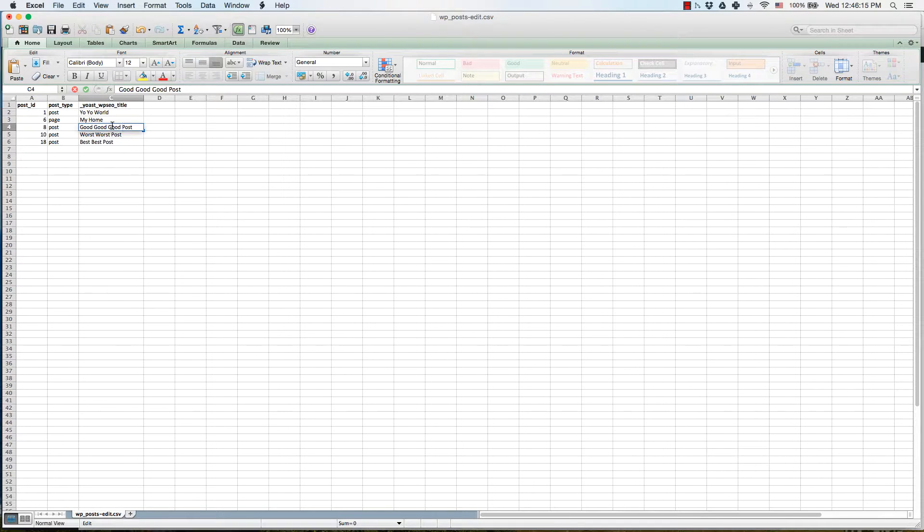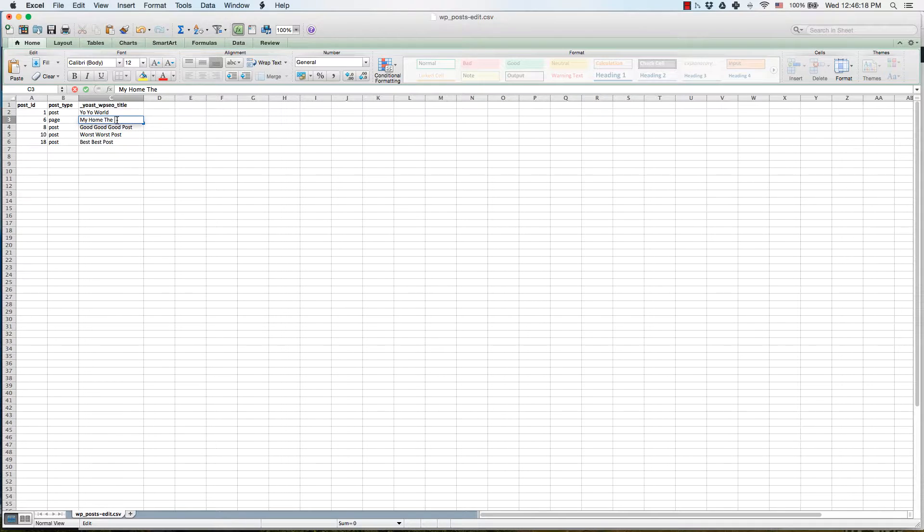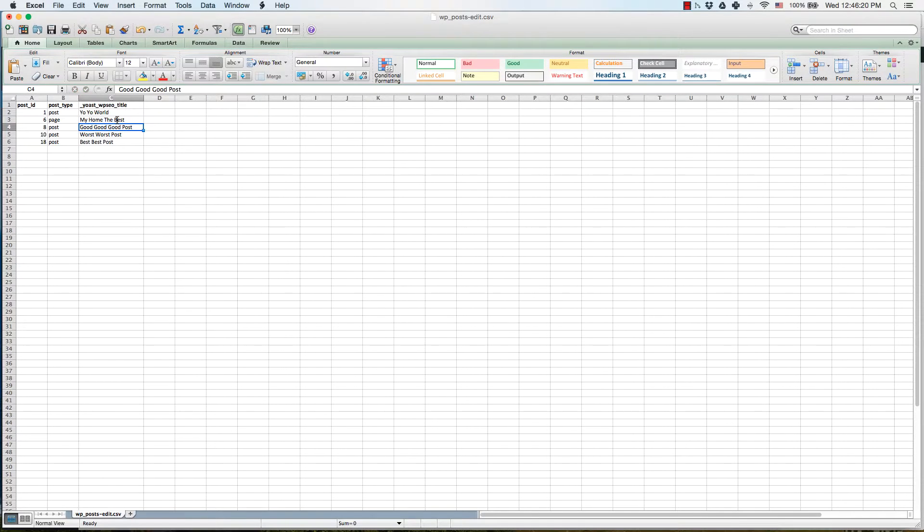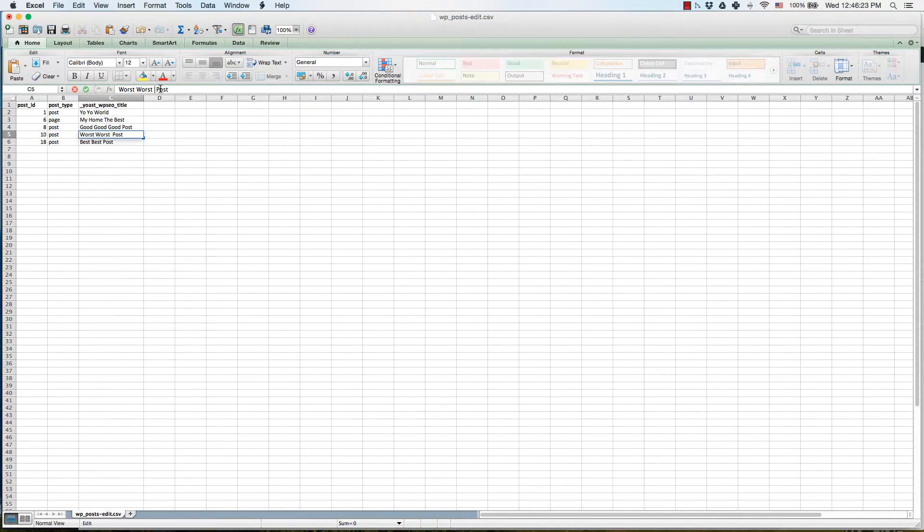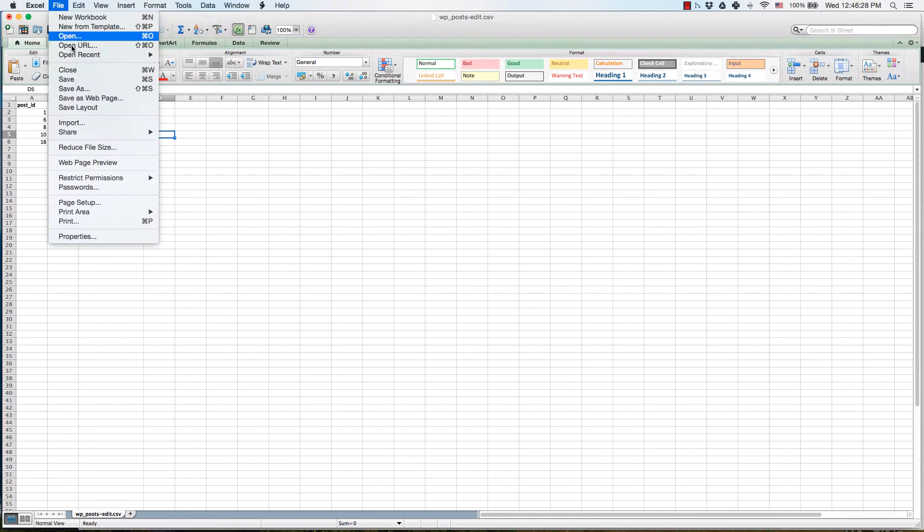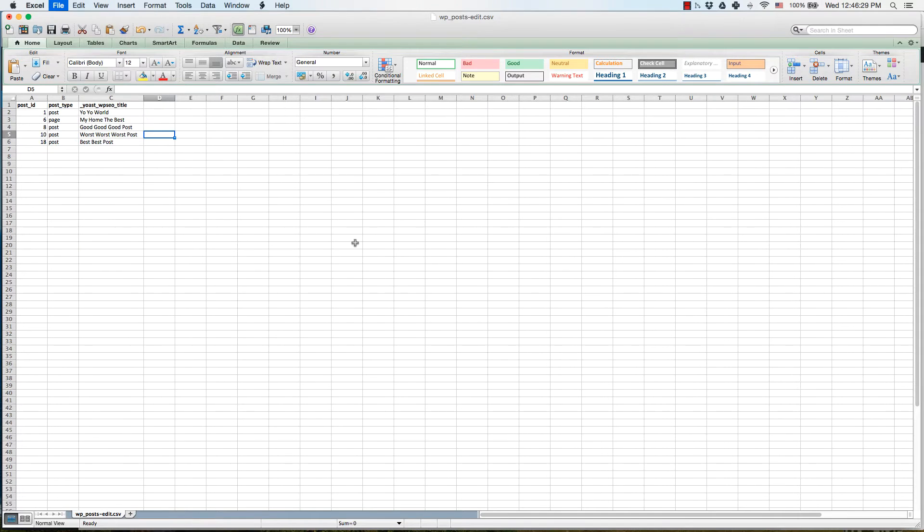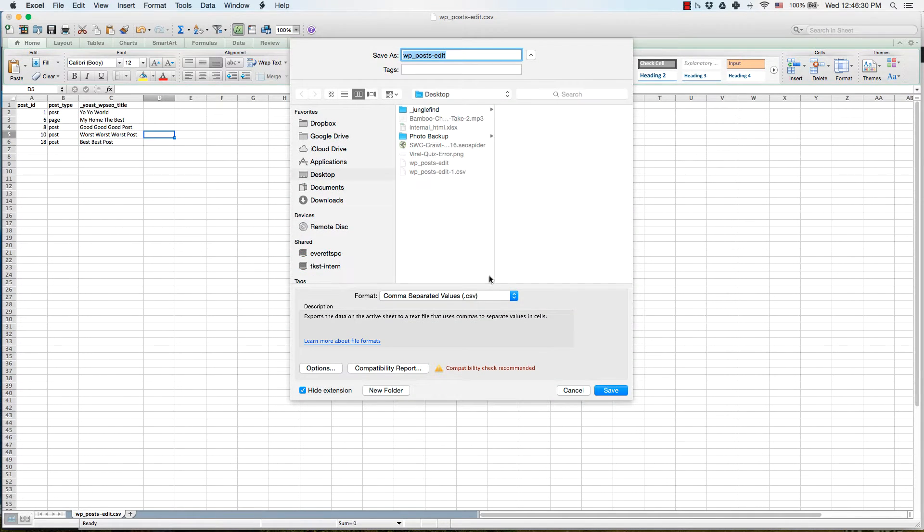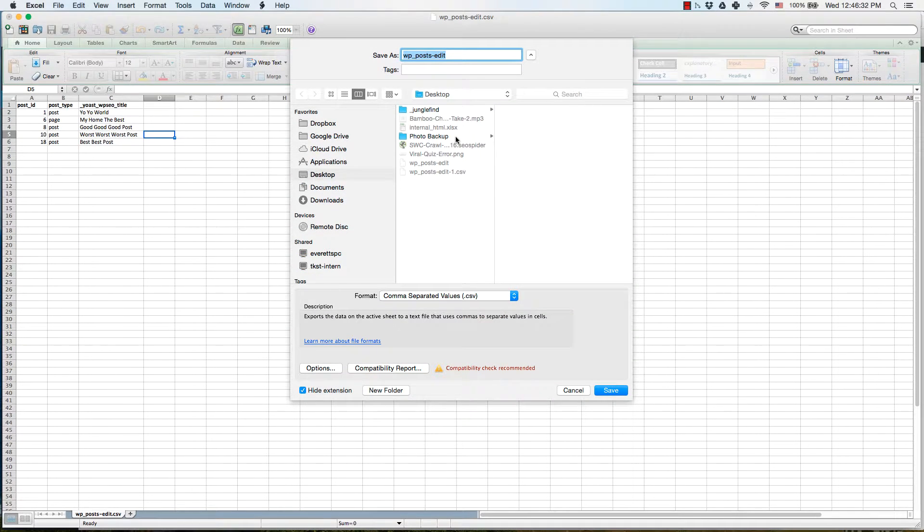I'm going to edit some of these so that it ends up my home the best, and we're going to change this to worst worst worst post. Then we're going to save this as a CSV.